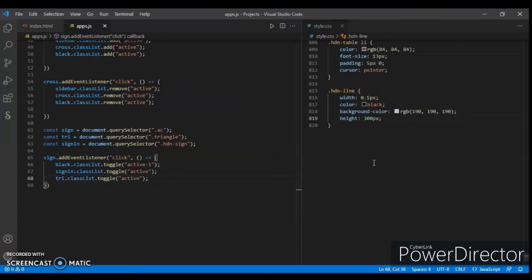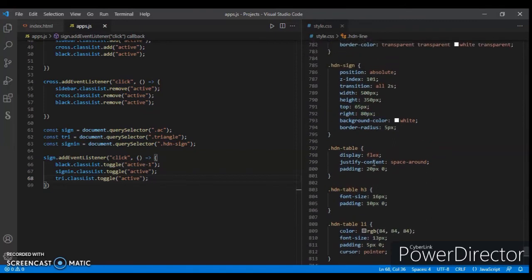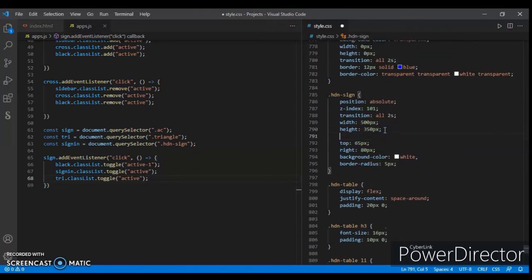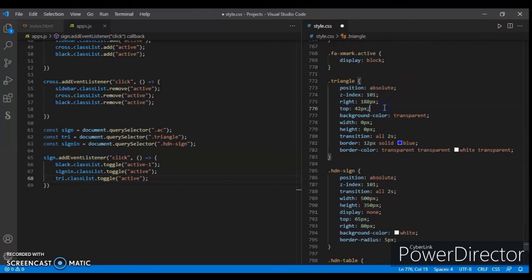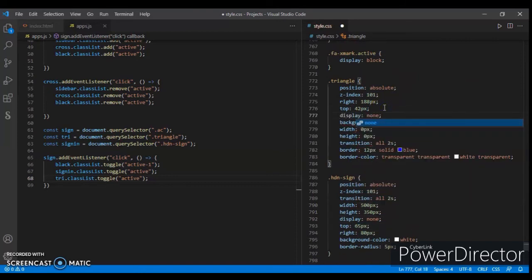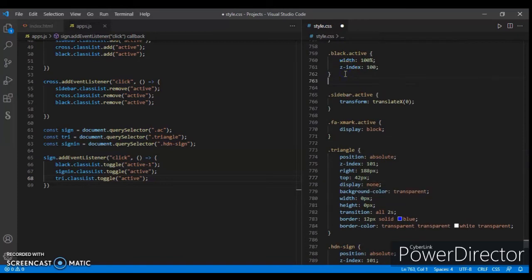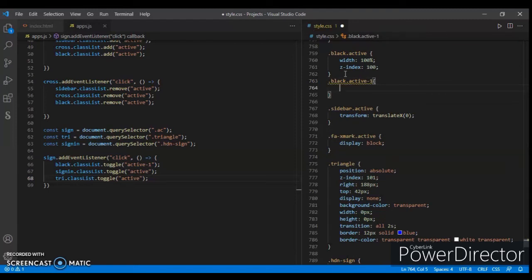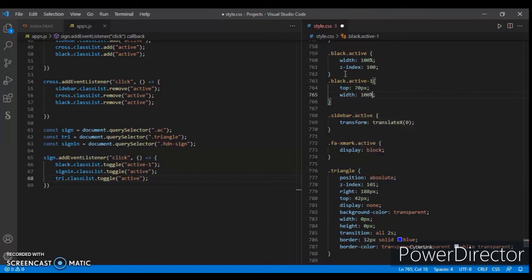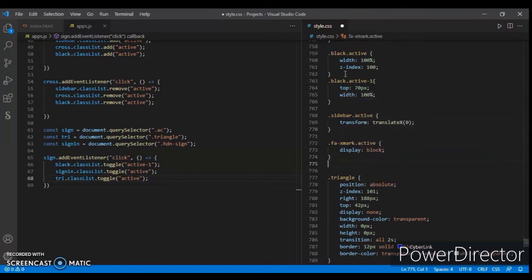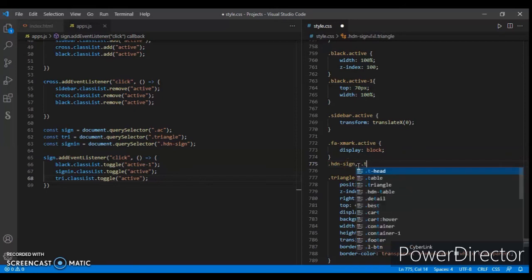We have to write the CSS code for the active states. Check where hdn-sign is and write display none for it. Add the active class: dot active-one — write 70 pixels down and height 100%. Then for dot hdn-sign dot triangle, add the active state.